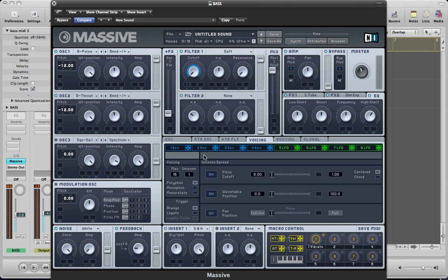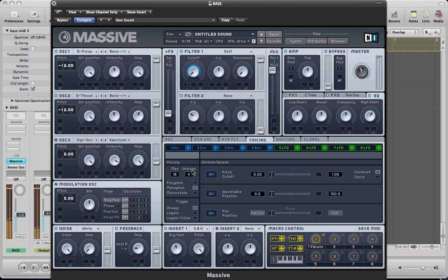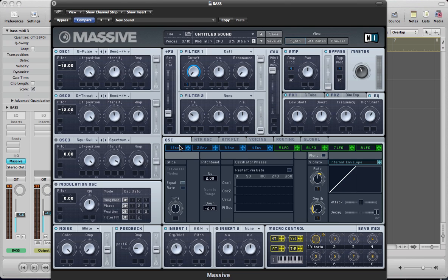And that's the sound almost finished there. Actually, we need to go over to the voicing section. Make it monophonic. Increase the voices to four. And then we can move over to the glide section and just pull that glide down a little bit. So just getting a subtle bit of glide in between the notes where they're sliding up and down.